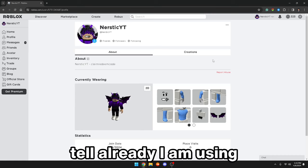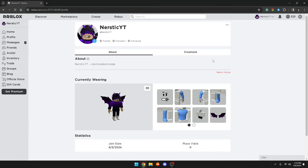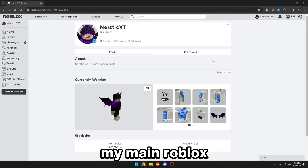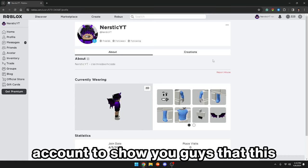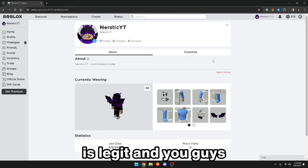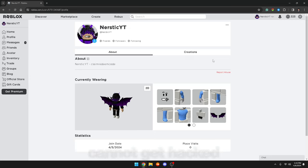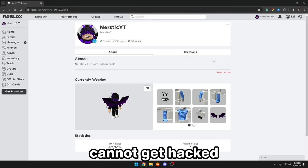And if you guys could not tell already, I am using my main Roblox account to show you guys that this is legit and you guys cannot get hacked.